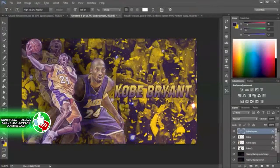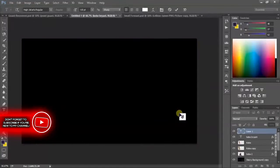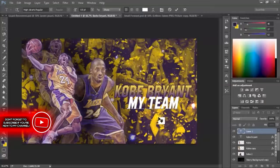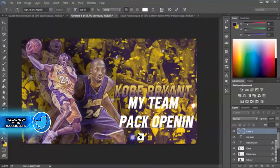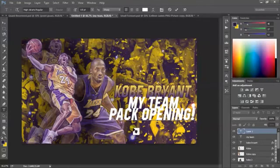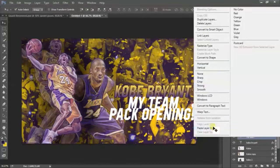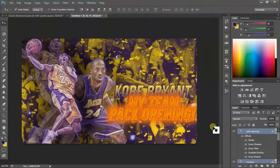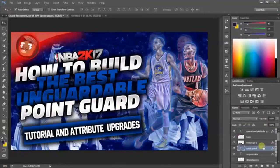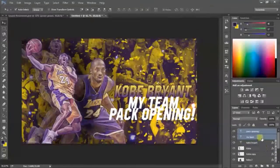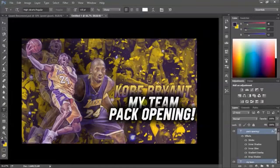The 'Kobe Bryant' text is done. Now I need to add 'My Team Pack Opening'. I'll type that in and let it hover, then paste the layer style onto it as well - boom, it lights up. I think that's a bit too much though, so let me go with something more basic. I'll try black and white - actually I like black and white, it's pretty nice. I'll move it down a bit.